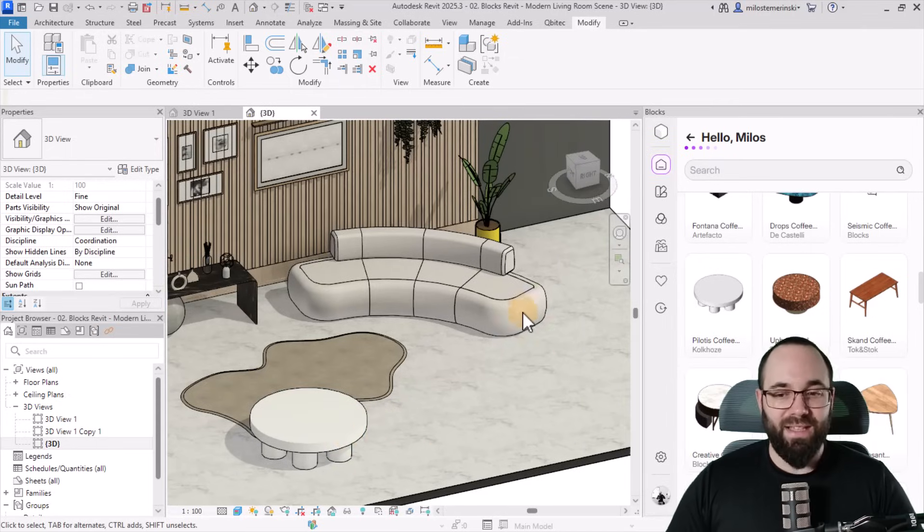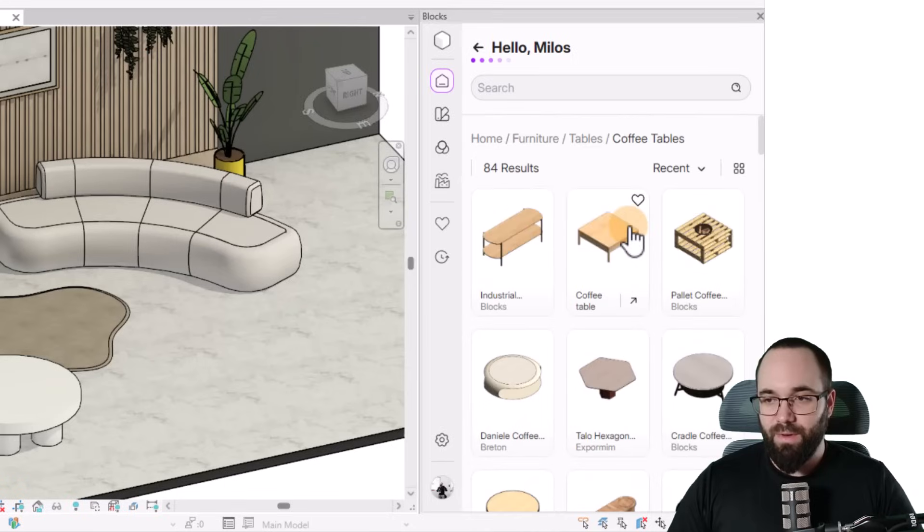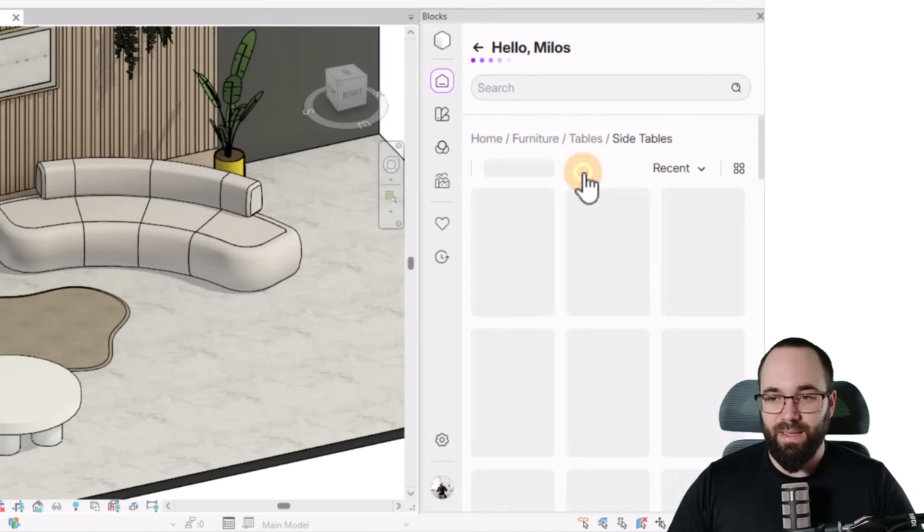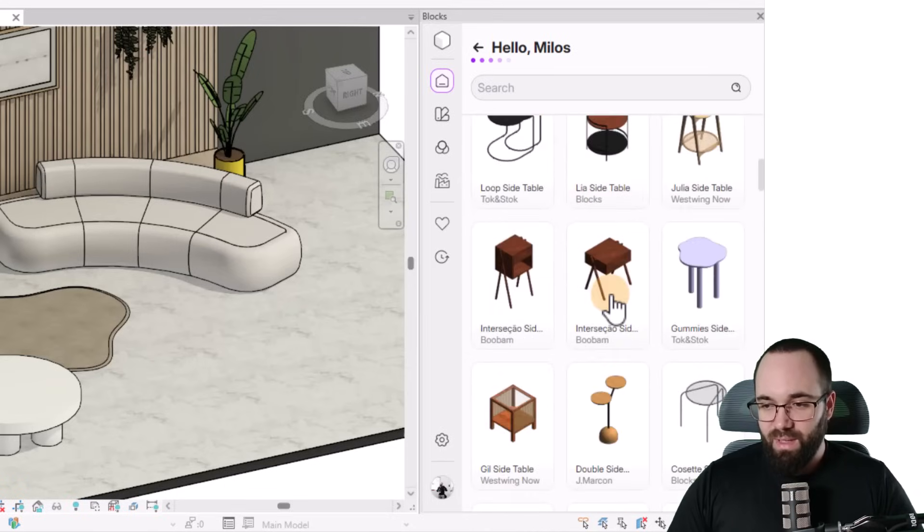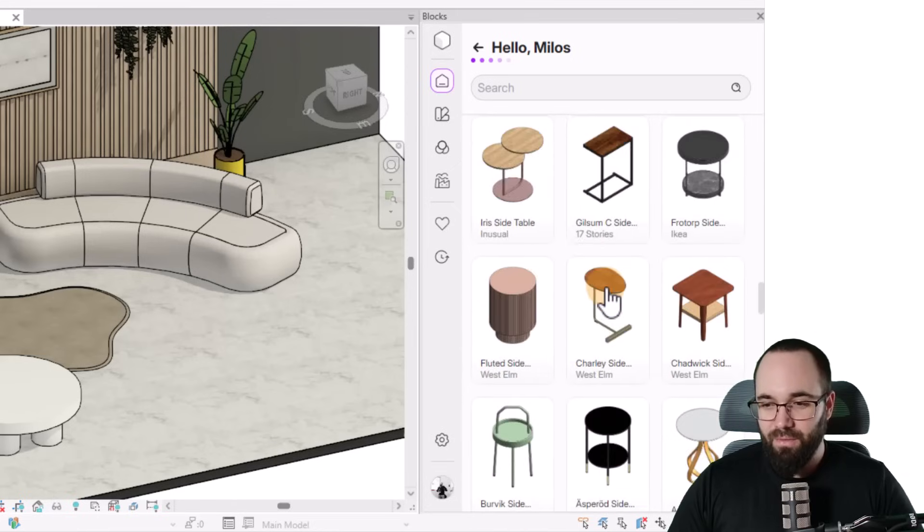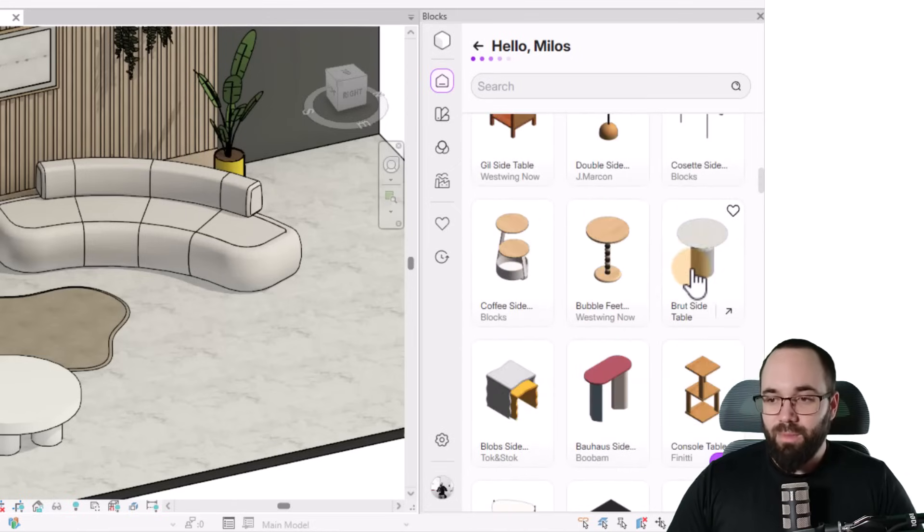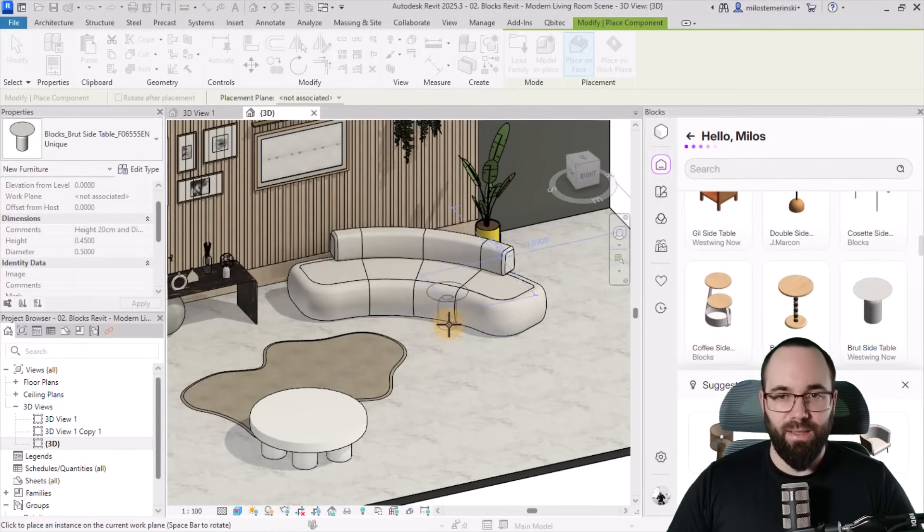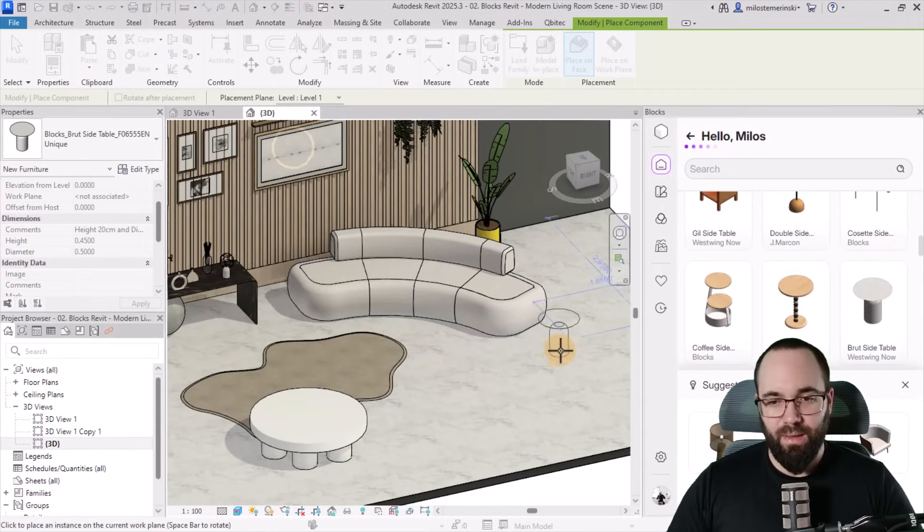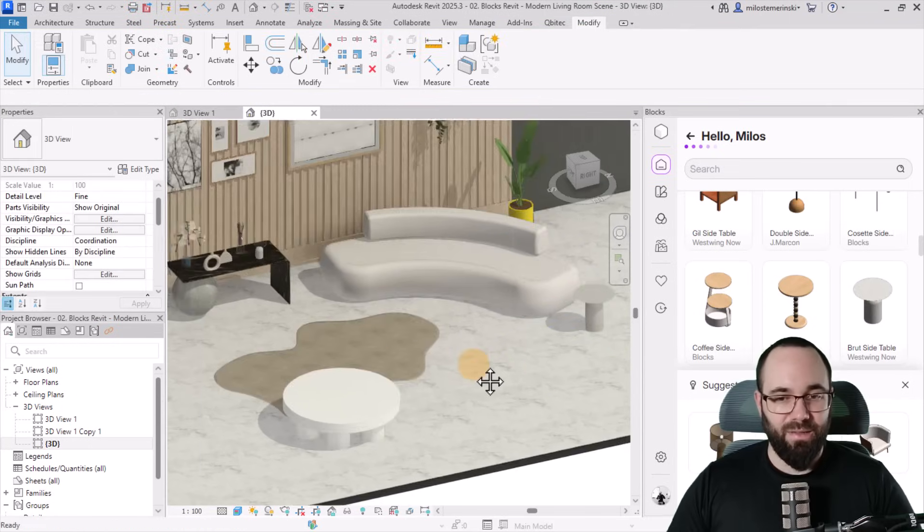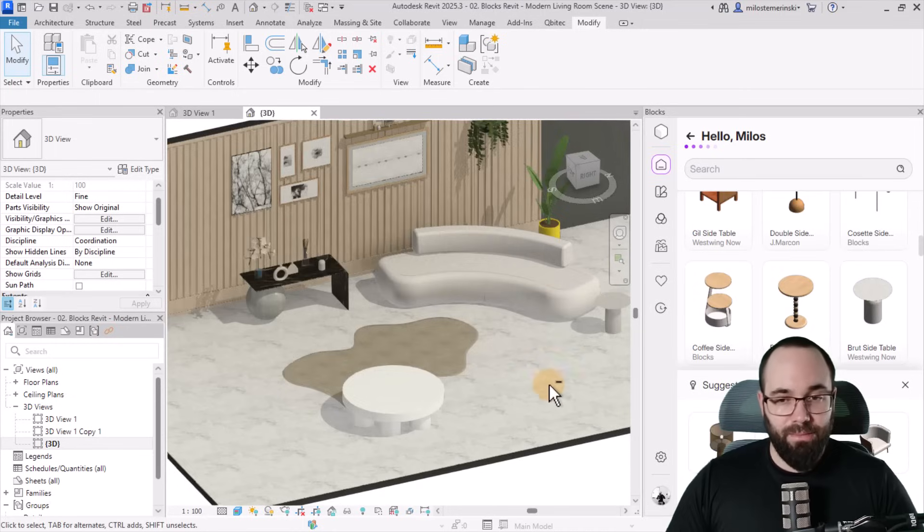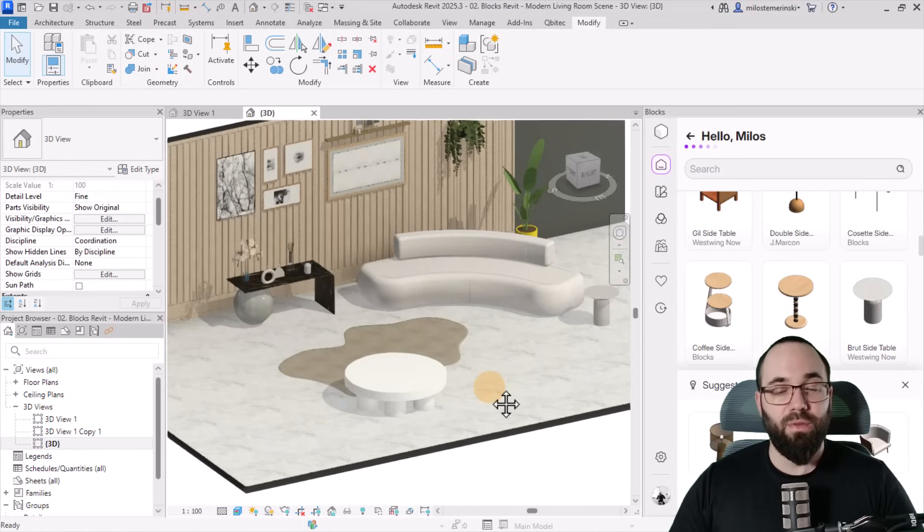Okay. So now let's find a smaller table to fit here next to the sofa. So for that, I'm just going to go back to tables and then find side tables. And hopefully here we can find something that fits. As you can see, a lot of variety. I'm going to pick this one. I think it matches the big one that we have here. And again, let's place it on level one, just like that next to the sofa. And then of course, this already looks really, really nice.